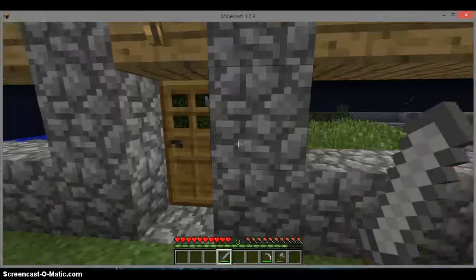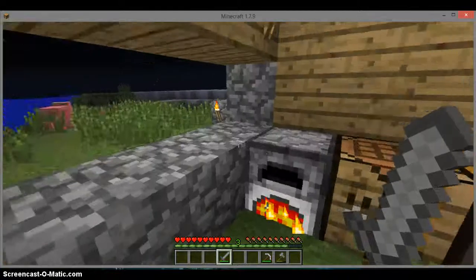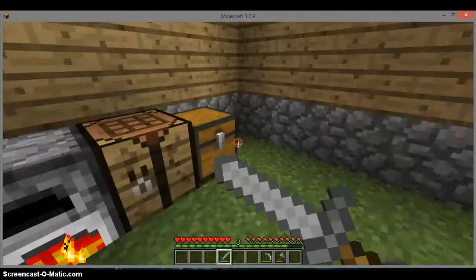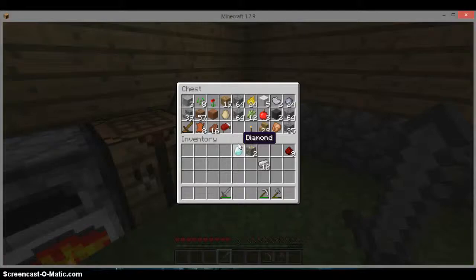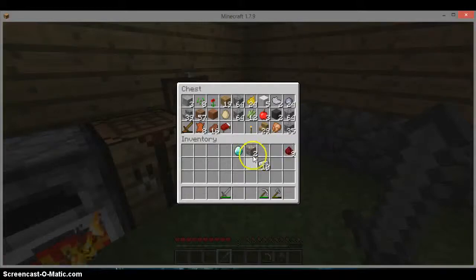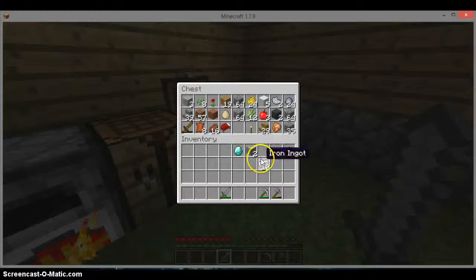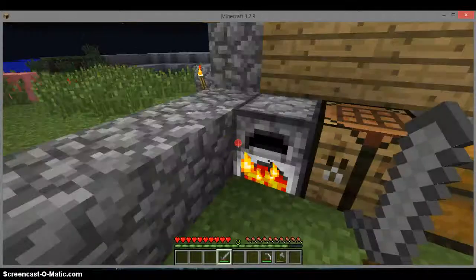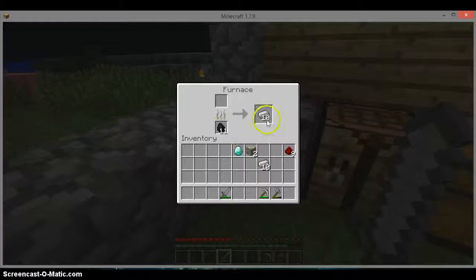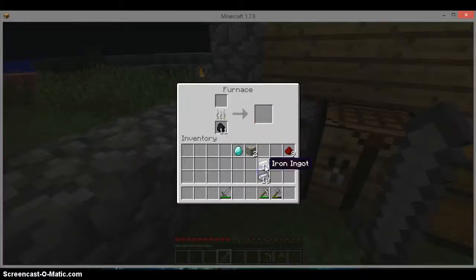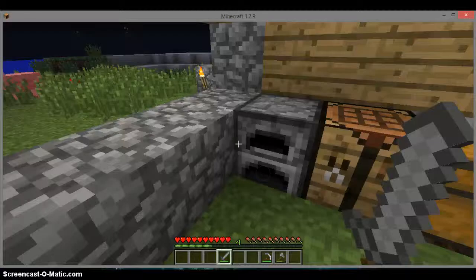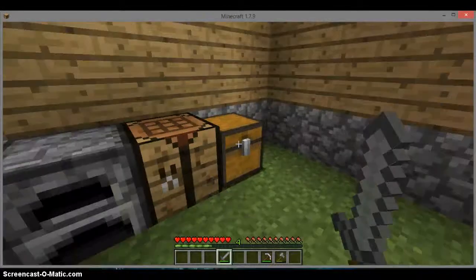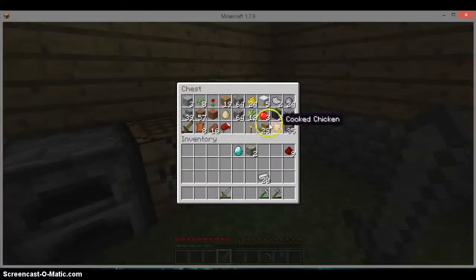And I made a chest to put some stuff in. I found redstone and got some gold, and we have some iron that's been smelting, and I think I have some in here.